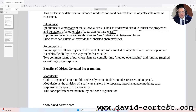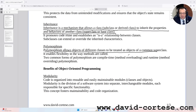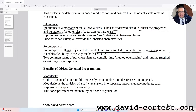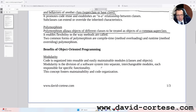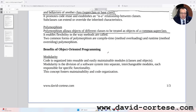Polymorphism. Polymorphism allows objects of different classes to be treated as objects of a common superclass. It enables flexibility in the way methods are called. Two common forms of polymorphism are compile-time method overloading and runtime method overriding polymorphism.